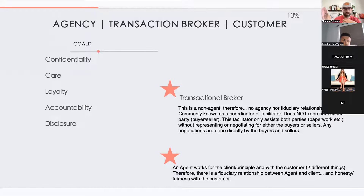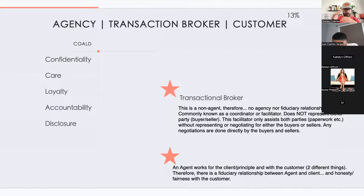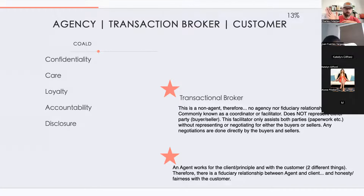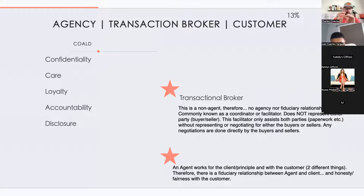You might get a test question: what do you owe your principal or client? If it doesn't fall into the COALD letters, it's wrong. They may ask which one you do NOT owe your client — if it's any other letter, that's your answer.